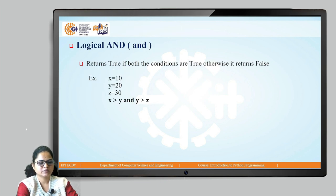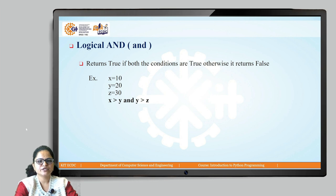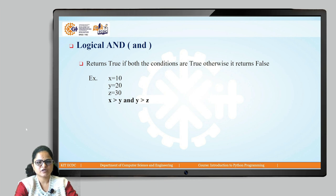Logical AND is represented using the AND keyword. It returns true if both the conditions are true, otherwise it returns false. In this example, we have taken three variables x, y, and z, and we have assigned some values and written the statement x greater than y AND y greater than z.